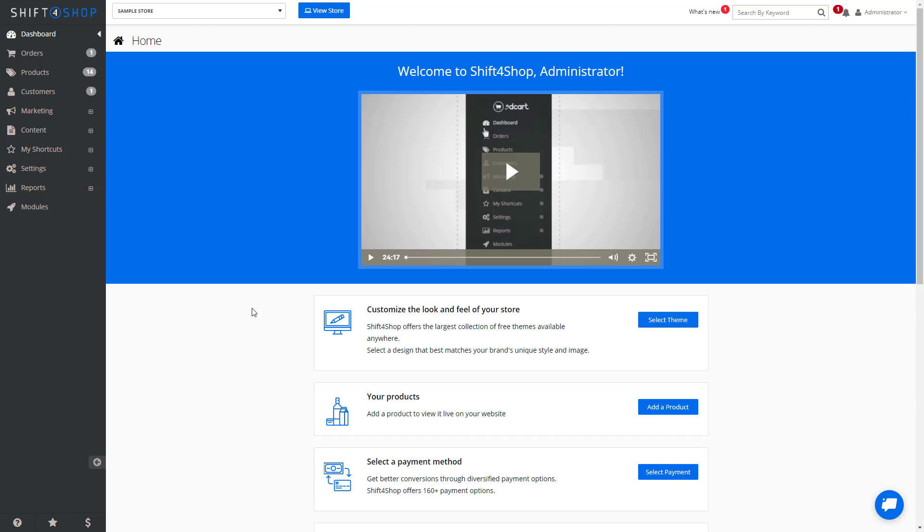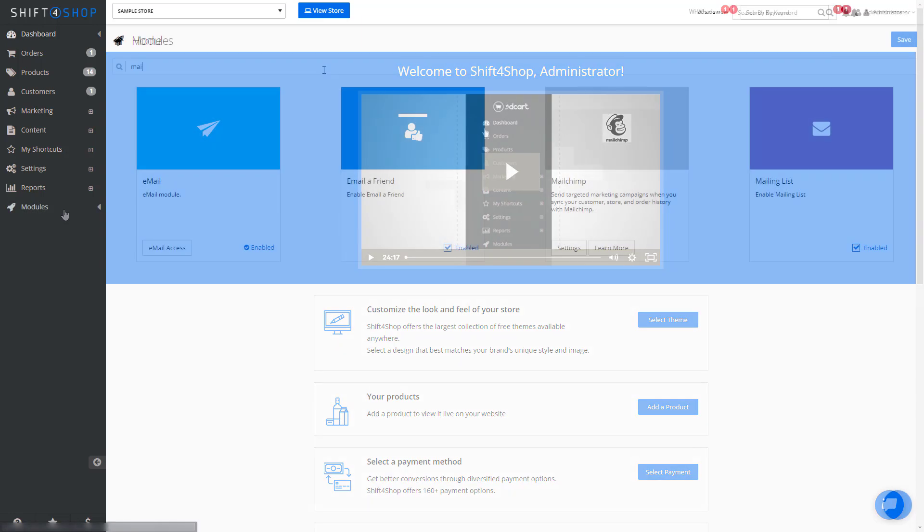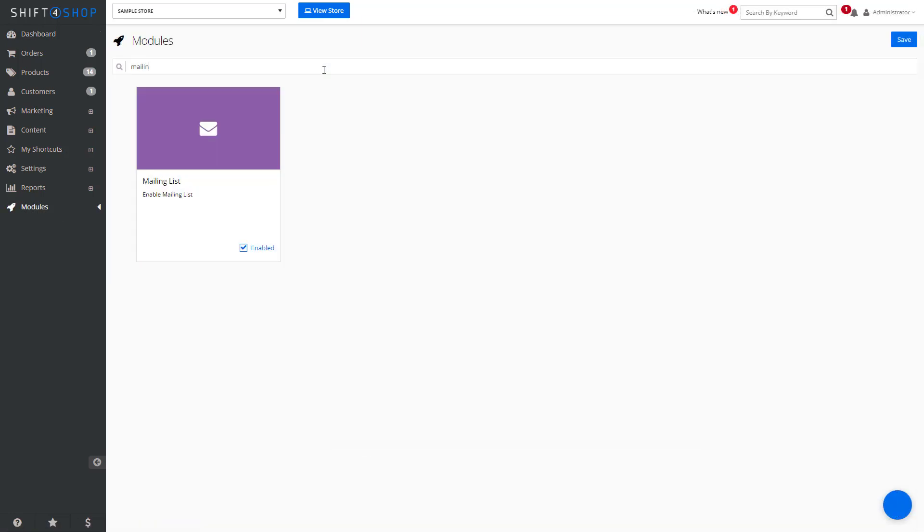The first thing we need to do is enable the newsletter setting. If we go into Modules and do a search for mailing list, we can see it's already enabled. If it's not, click Enable and Save.